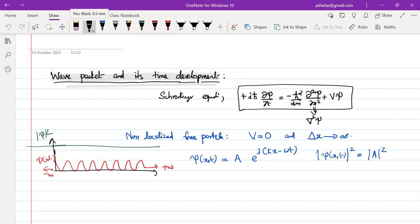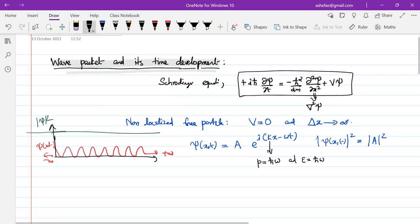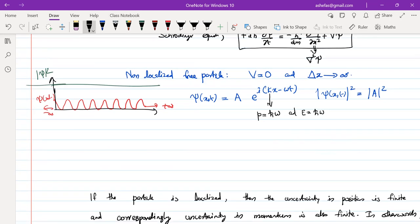The wave number k gives the momentum of the particle: p = ℏk, and the momentum is finite. So a non-localized free particle has a definite momentum, and the wave function can be written in plane wave form.